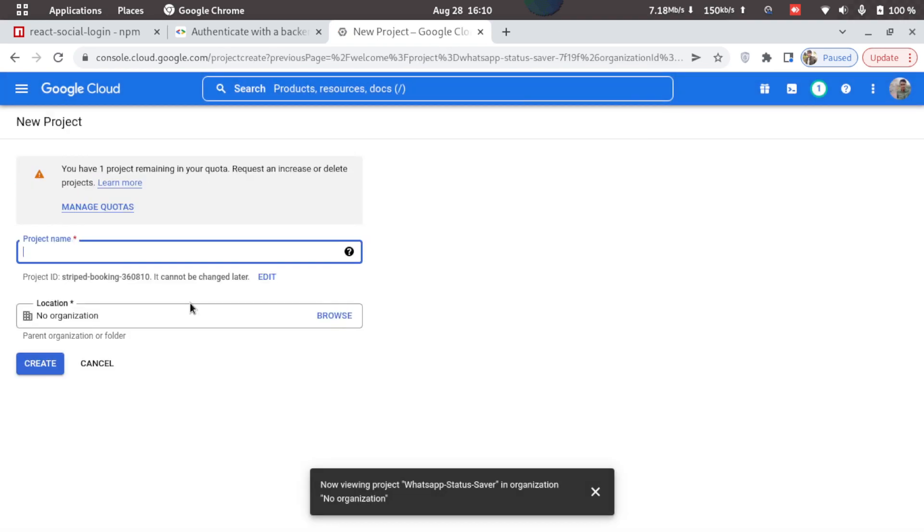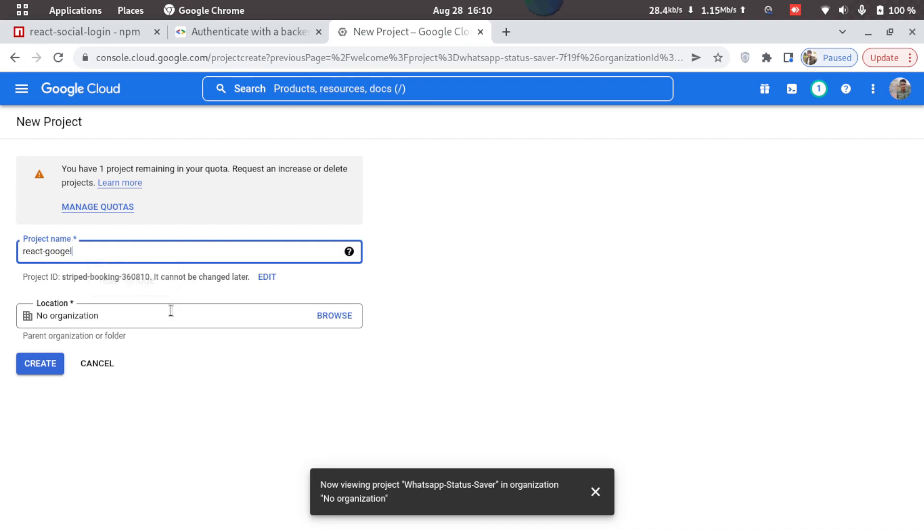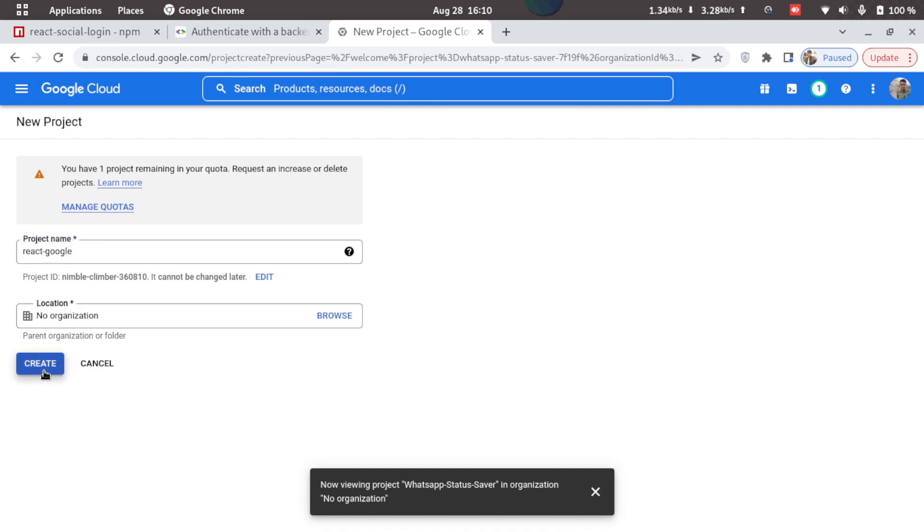Now since our project is based on sign in with Google, we'll just type in react-google as a project name and then click on create.